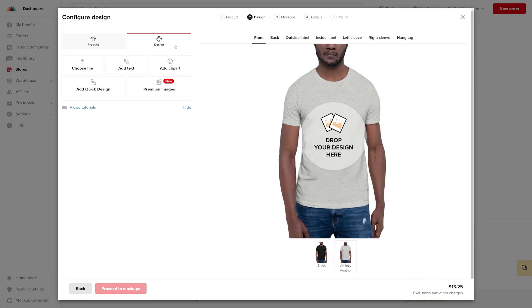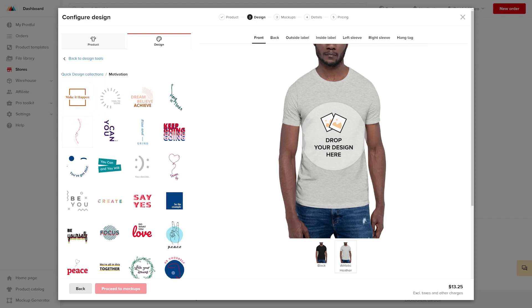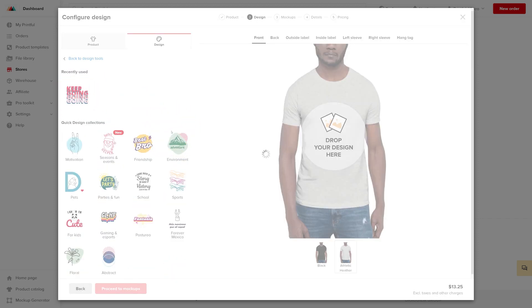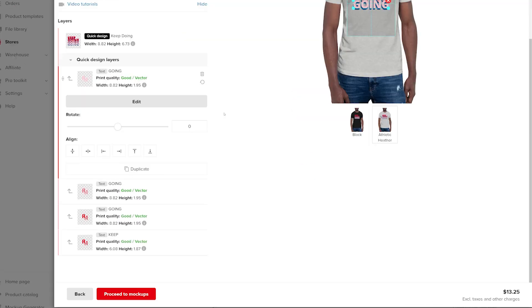For this example, I'll use one of our quick designs. If you plan to make any adjustments to the design layers, pay attention to the print quality information located on the left side of the screen.